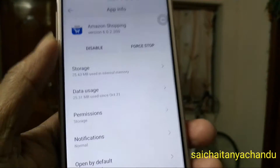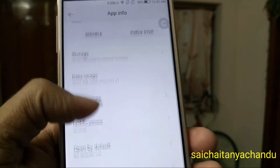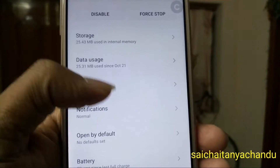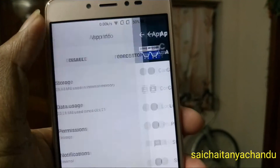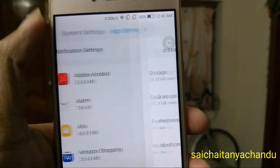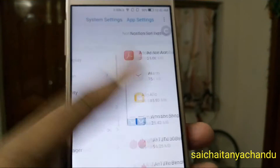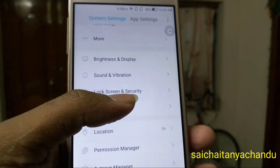I have gone through all different settings and I cannot find that option like move to SD card.